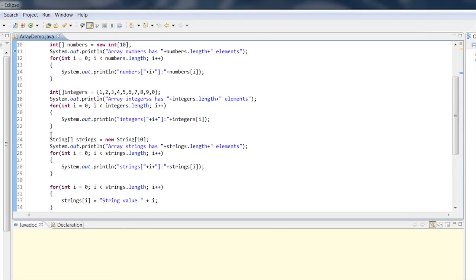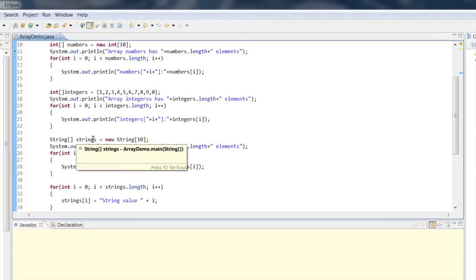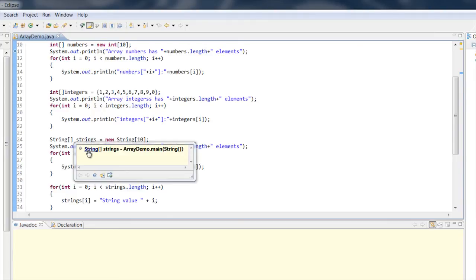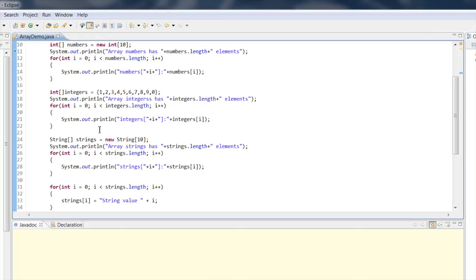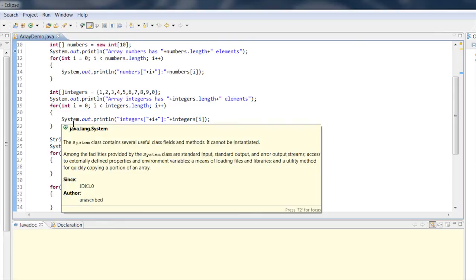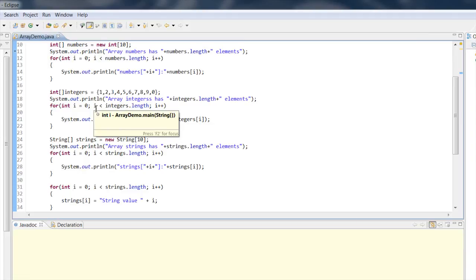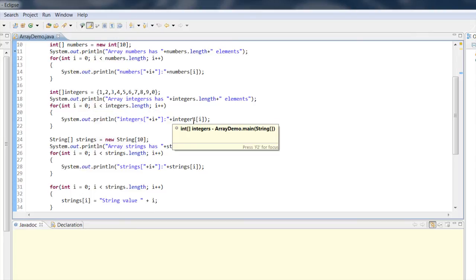What I have here is an array of strings. Strings are different from primitives like integers and characters — strings are objects. So unlike an array of primitives, which contains values directly, an array of objects holds references to objects. Typically, you'll declare and allocate the array first, and then go back and initialize the objects that the array points to.